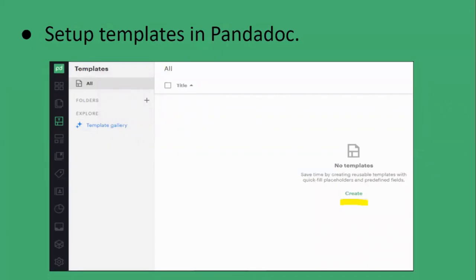The second thing is how to set up templates in PandaDoc. For every record we cannot create a document manually, so we will set up a template. Whenever we want to send a document to the recipient, we will use that template and it will automatically create a document from that record by replacing its information.